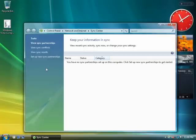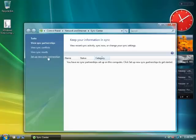If you have sync relationships already set up, they would appear in the window here. You can set up new partnerships by clicking the link Set Up New Sync Partnerships.